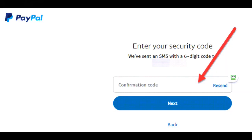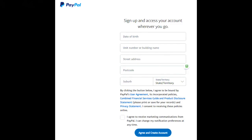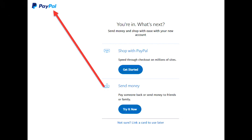PayPal will SMS your confirmation code to your mobile phone. When you receive the SMS with the confirmation number, enter that confirmation number into the next page and then click the blue 'Next' button. Next, enter your date of birth and your address, then click the 'Agree and Create' button. Then click the PayPal logo on the top left of any page on PayPal, and that will take you to the PayPal home page.